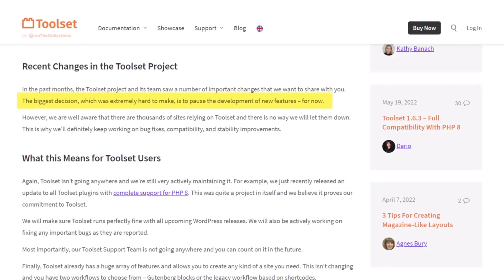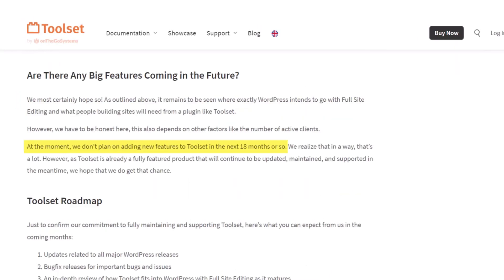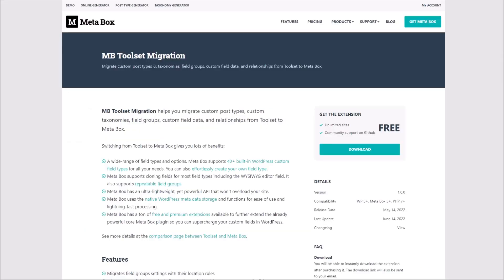People noticed that Toolset had not released new features for some time, and after lots of questions about this, Toolset responded saying they were unsure of their future given the new site editor features that had been added to Core. They felt like now they were competing with Core. Toolset put new development on hold and decided they would reassess in the future. Consequently, people have been considering other options, and Metabox is a popular alternative. Metabox released a Toolset-to-Metabox migration extension to help people who wanted to move to Metabox, and that's what we're going to be testing out in this video.